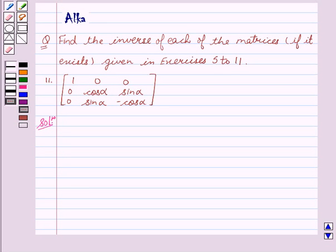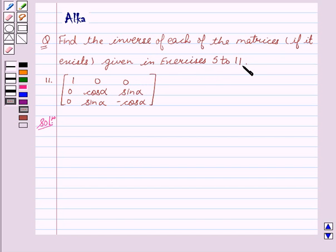Hello friends, welcome to the session. I am Malka. We are going to discuss determinants. Our given question is: find the inverse of each of the matrices if it exists, given in exercises 5 to 11.